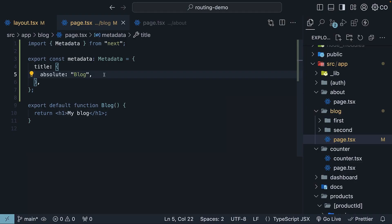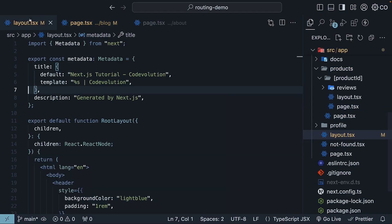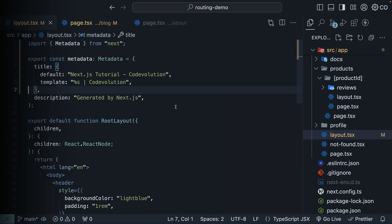All right, that covers everything you need to know about routing and SEO metadata in Next.js. Up next, we will explore linking and navigation with the app router.